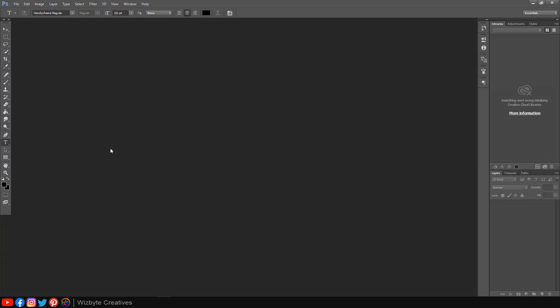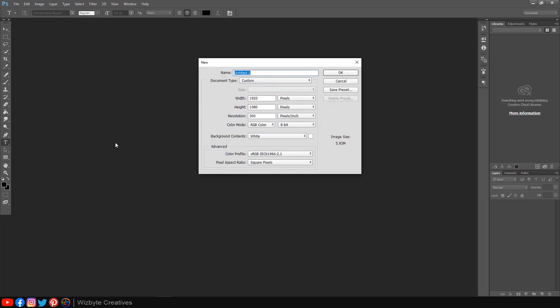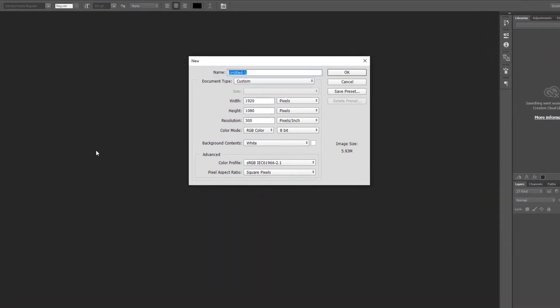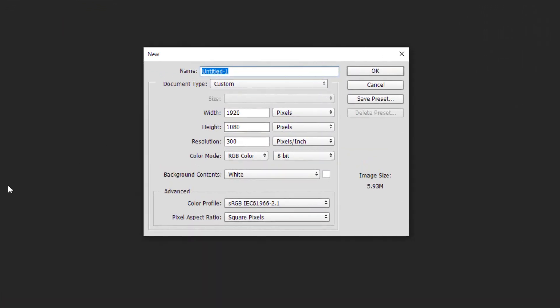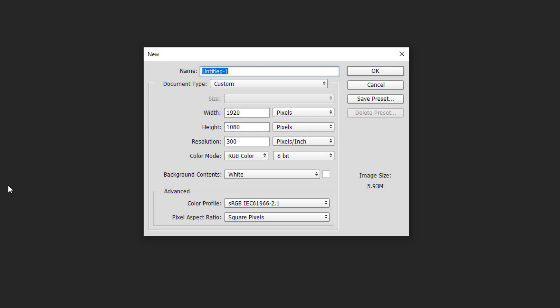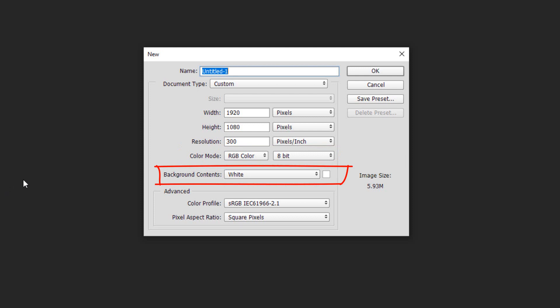The first step is to create a new document by pressing CTRL or CMD plus N. To ensure that your result will look like mine, make the width 1920 and height 1080 pixels and its resolution 300 pixels per inch. The color mode is RGB and 8 bits per channel. The background color is white.